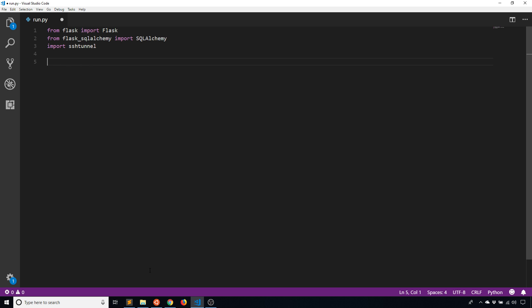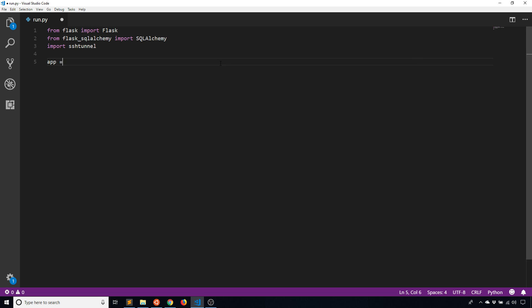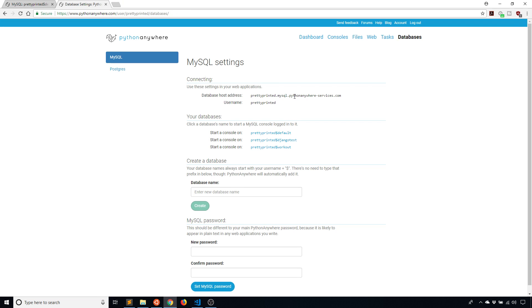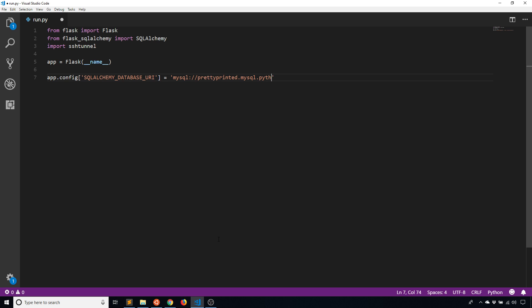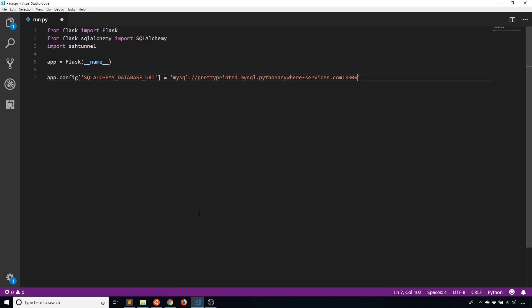First I need to install SSH tunnel — it's just pip install sshtunnel. I'll instantiate the Flask app and then set app.config SQL Alchemy database URI. This is the location of my database, so it's going to be mysql:// and then prettyprinted.mysql.pythonanywhere-services.com with port 3306, which is the typical MySQL port.